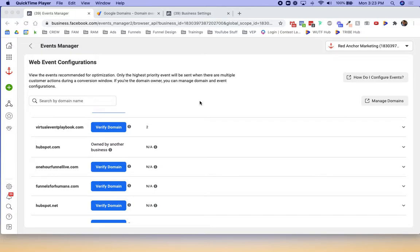In today's video, I'm going to show you how to verify your domain using Google Domains. This is if you're trying to verify a domain in your Facebook Ads Manager and you're seeing one of these blue buttons on the screen and you want to verify a domain using Google Domains.